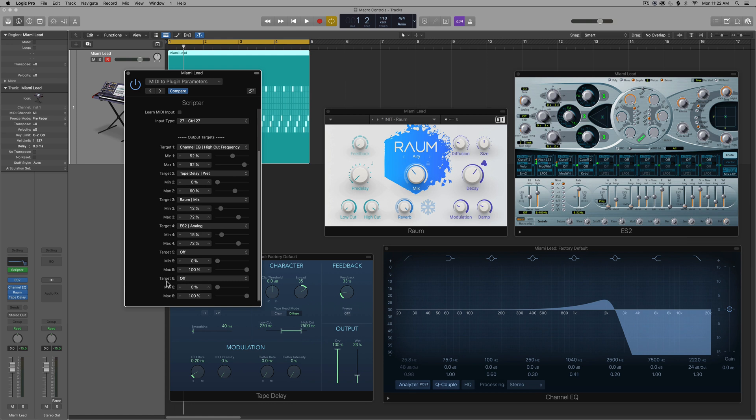And you can see I can scroll down now and I have target five and target six. I'm not exactly sure what the limit is, but I don't think you'll run out. I think it's probably 128 if it's a MIDI value. Most of the time I'm not using more than four targets anyway, but this is a way that you can add additional targets.